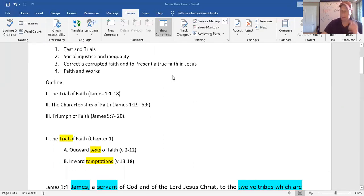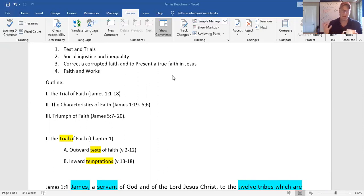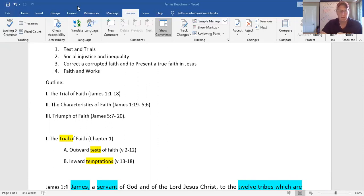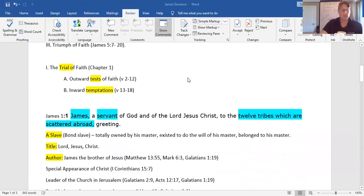These theological points are going to be the connection points of our message, and we're always going to keep reminding you of the theme. How do we deal with trials and tests? Now, the outline of the YouVersion that we're using gives a three-part outline, so we'll just use it.